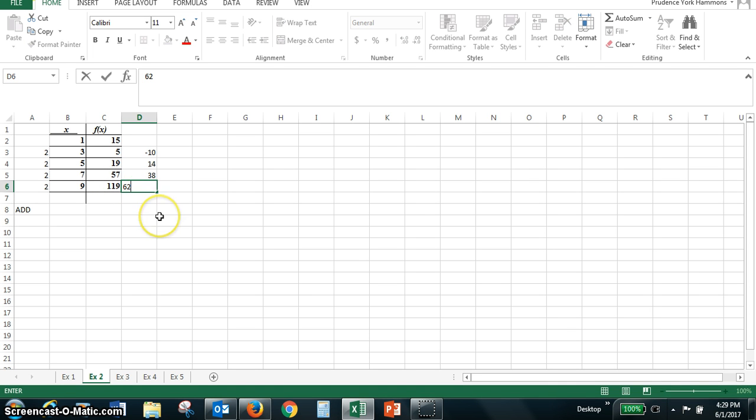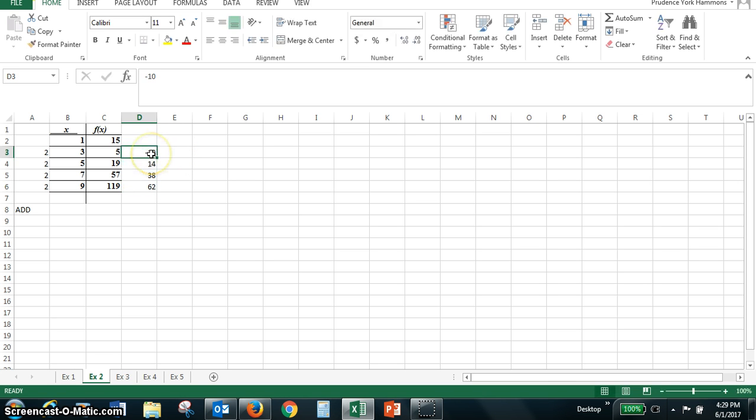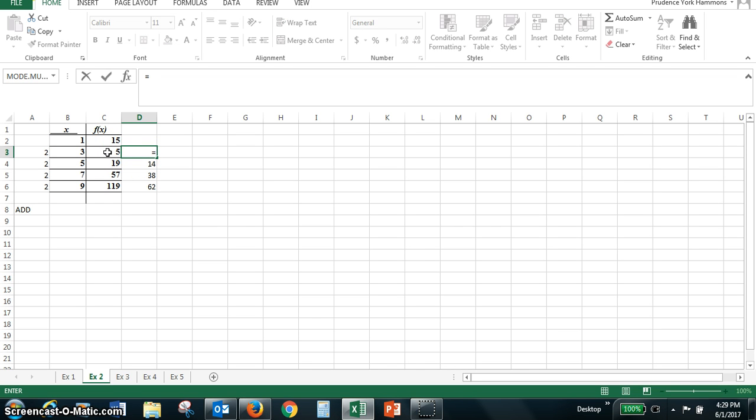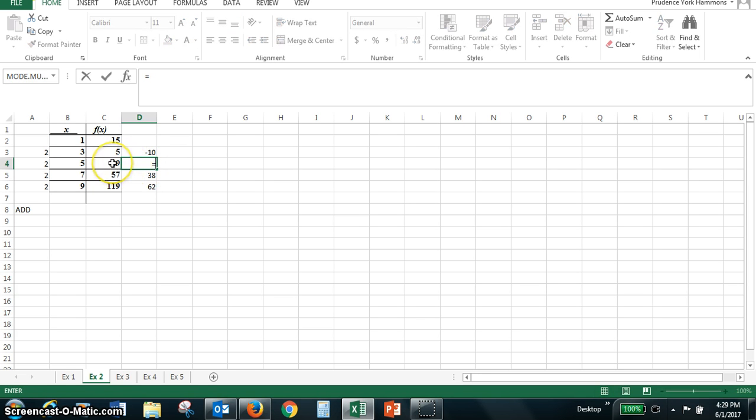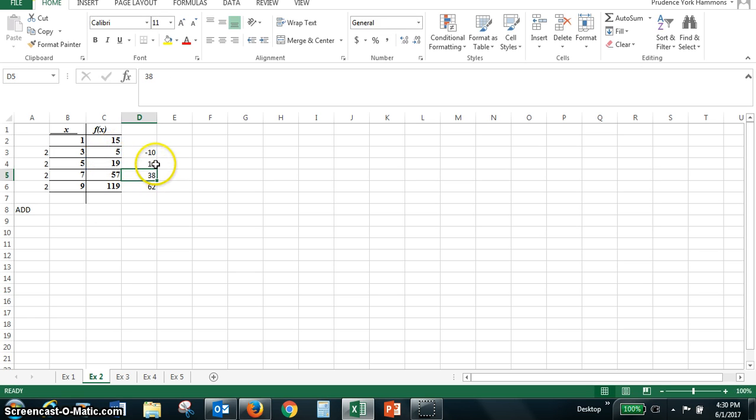Now you can use Excel to calculate those changes by typing an equal sign and then taking the value of the second number, in this case five, minus the value of the number above it and when you do that you still get the minus ten. Similarly to get the fourteen, we press the equal sign, we click nineteen minus the five and we still get the fourteen.